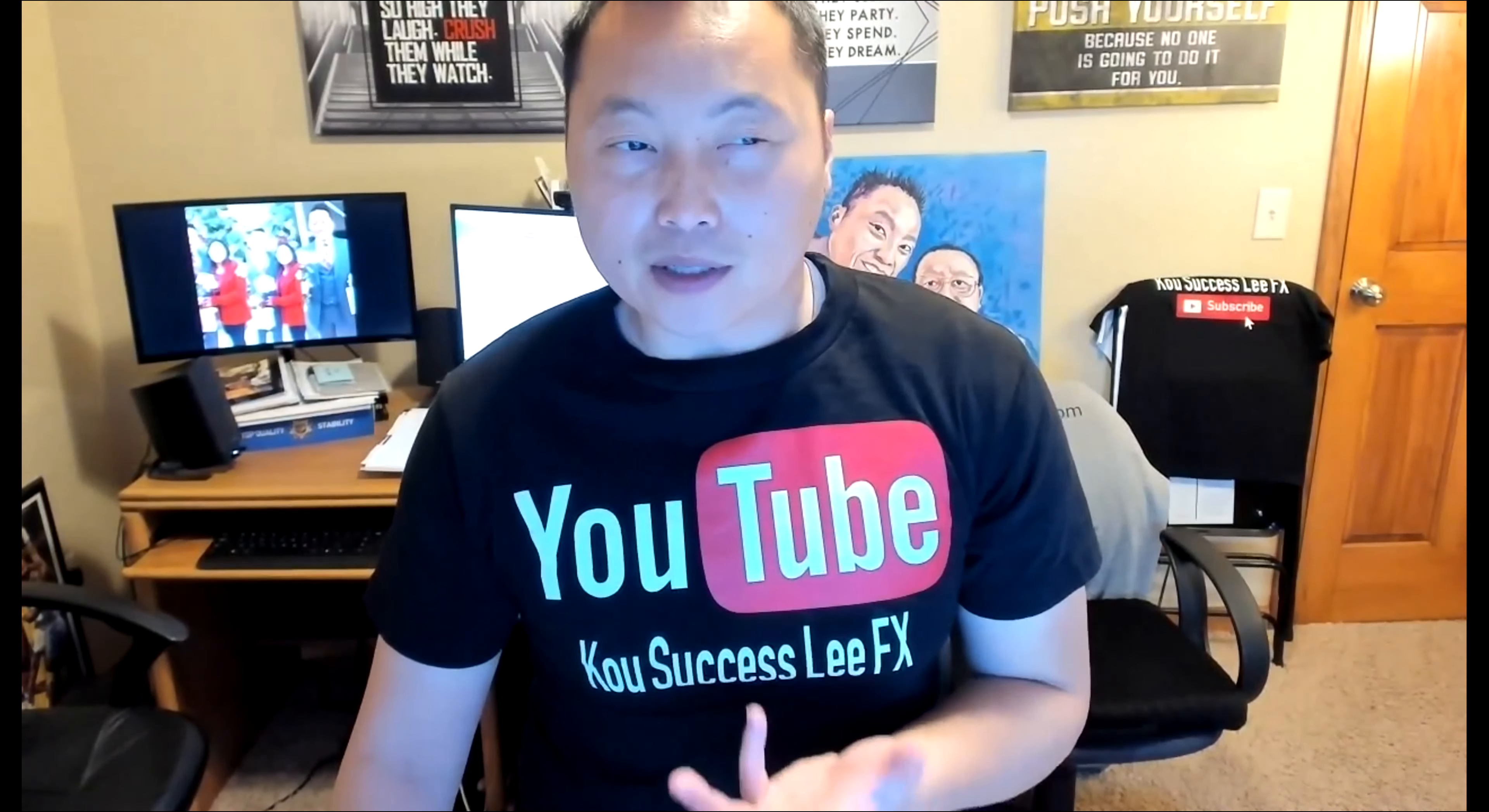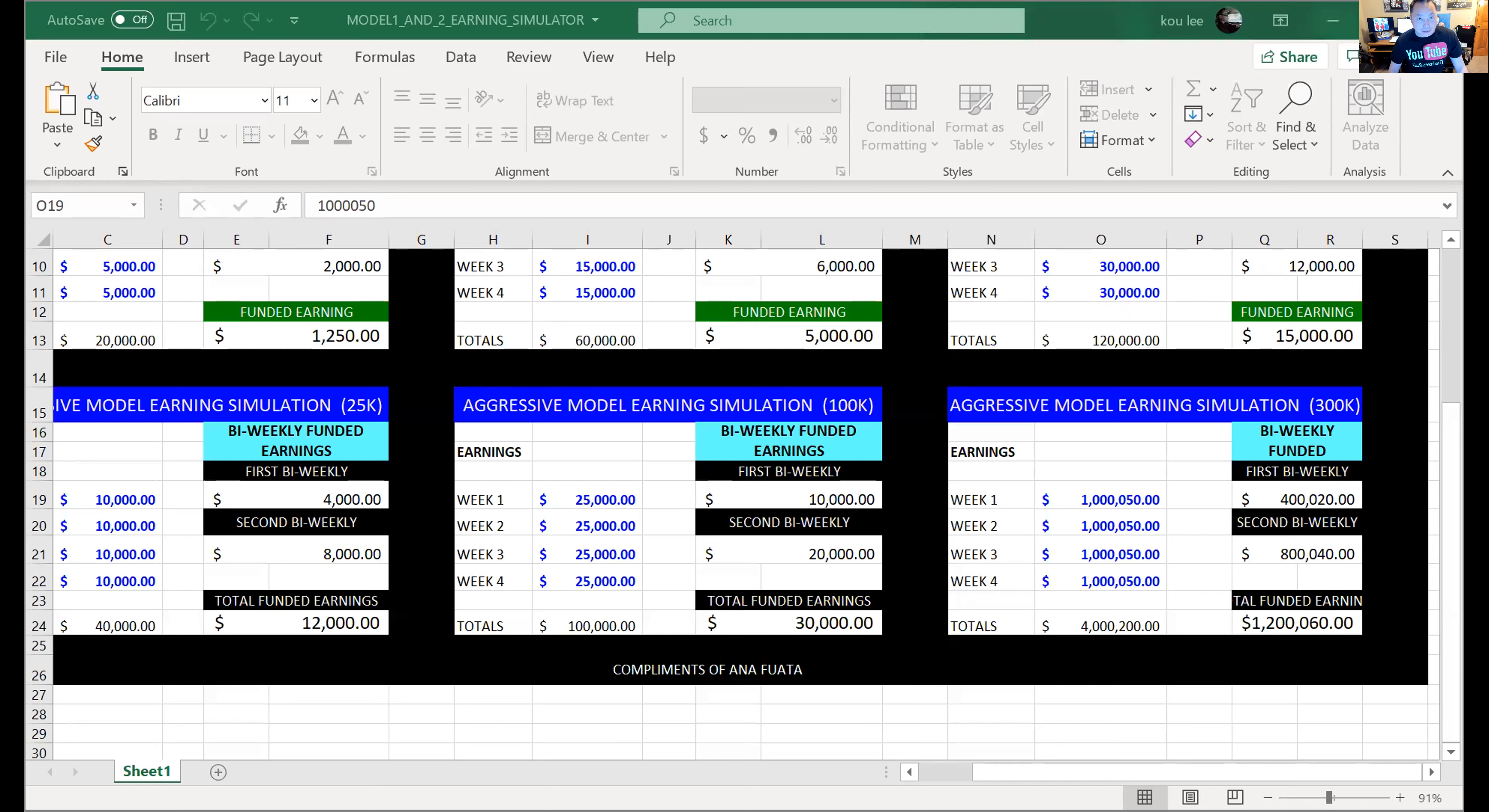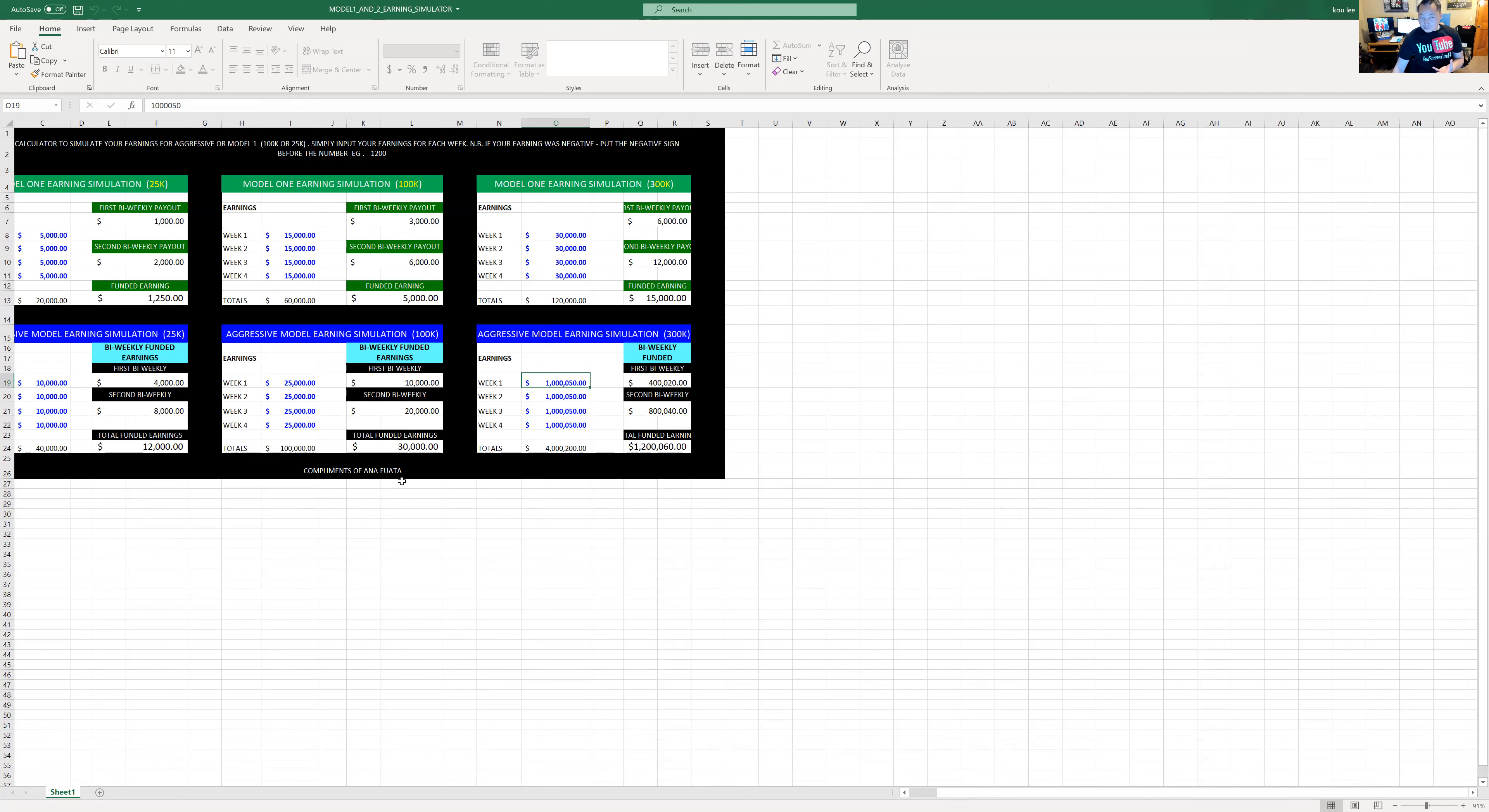This Excel spreadsheet was given to me, I believe her name is Anna. Her name's on the spreadsheet. Let's talk about this spreadsheet here. It talks about compliments of Anna Bauta. She's the one that created the spreadsheet.